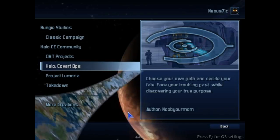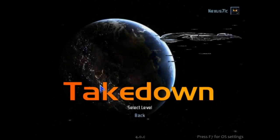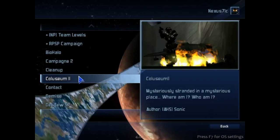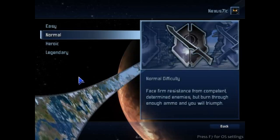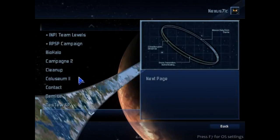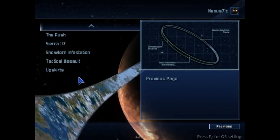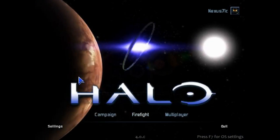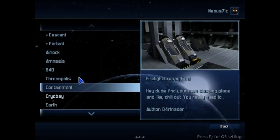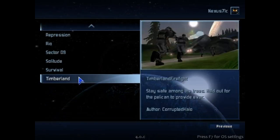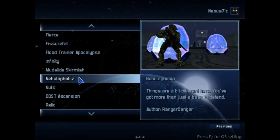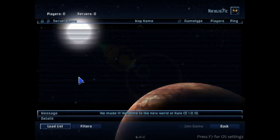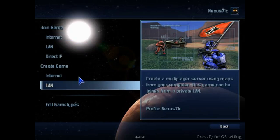You've got Halo Converted, Project Lumoria, Project Takedown, and more community creations like Team Levels, Bio Halo, Campaign to Clean Up, Calcium Contact, Demise — tons of cool stuff. This one even has a firefight option, so if you have one of those custom firefight maps you can instantly load it in. It even has your multiplayer menu so you still have internet, can still edit your game type, all that.